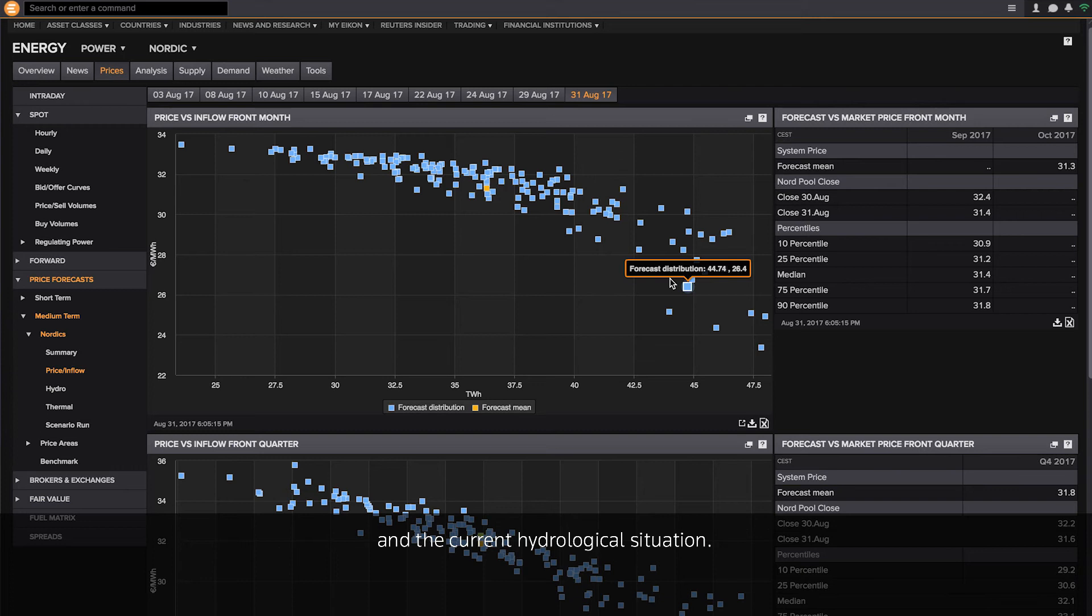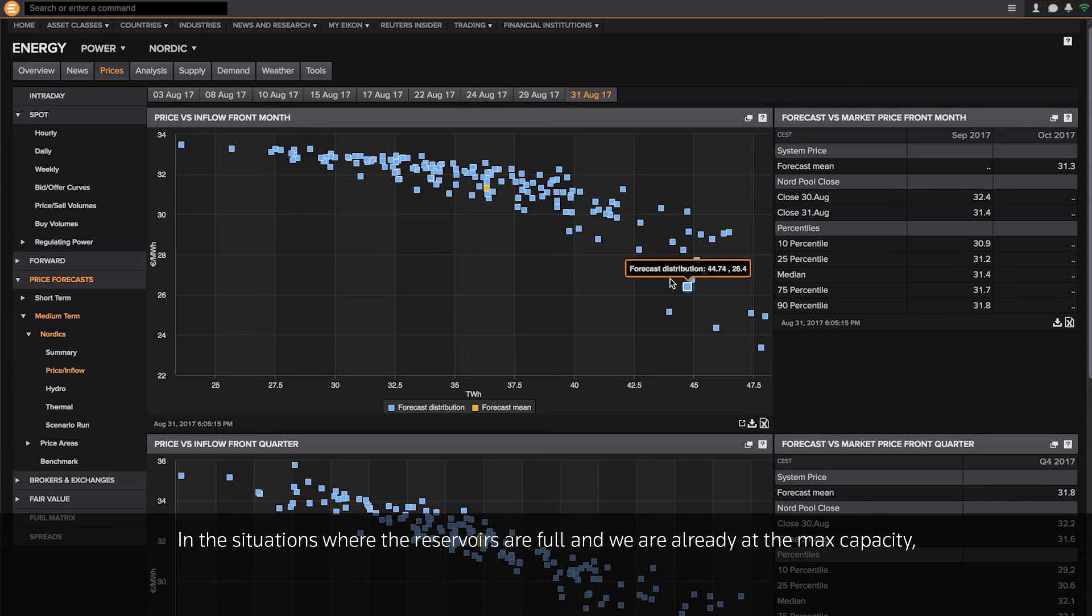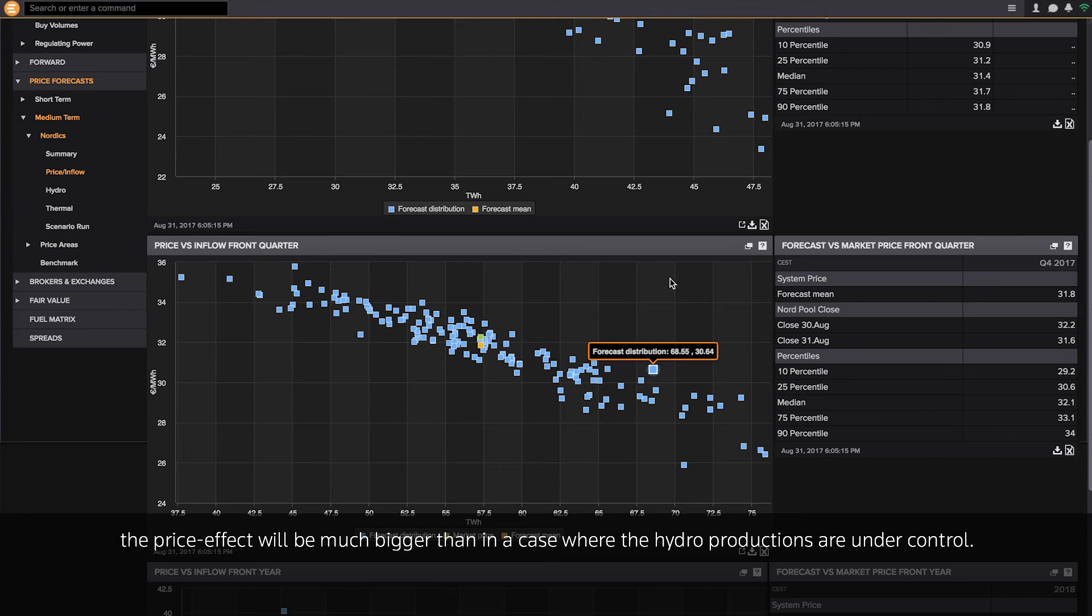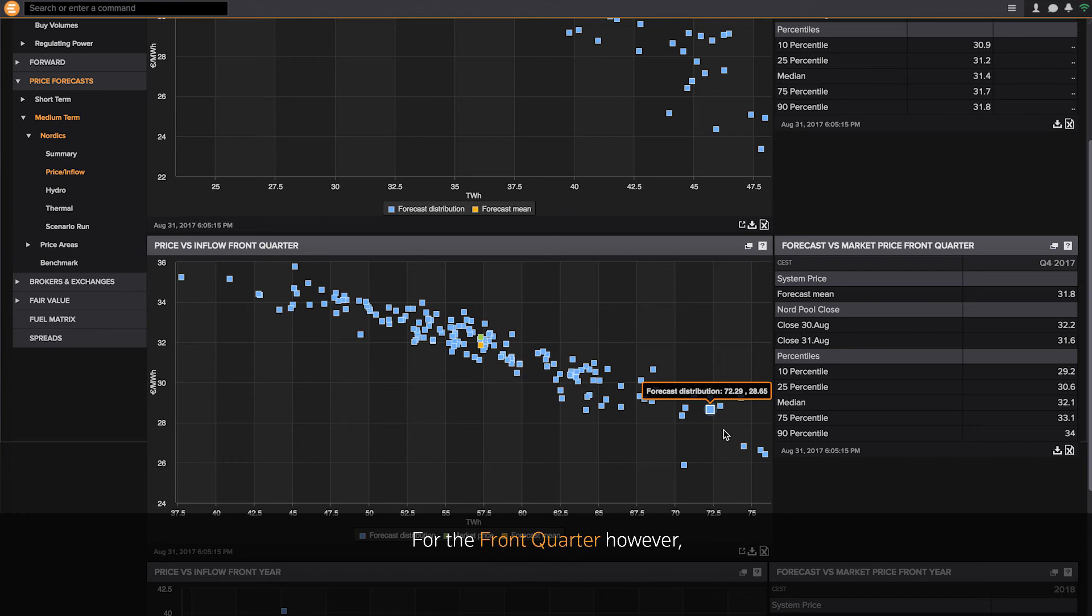The shape of this forecast will depend strongly on the time of the year and the current hydrological situation. In the situation where the reservoirs are full and we are already at the maximum capacity, the price effect will be much bigger than in a case where the hydro producers are under control.